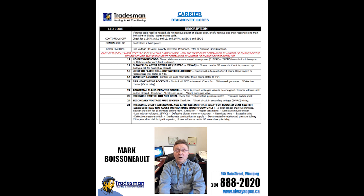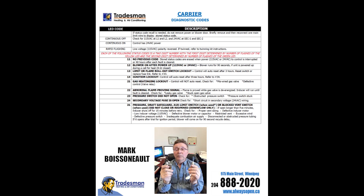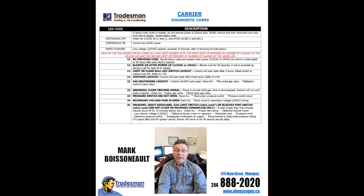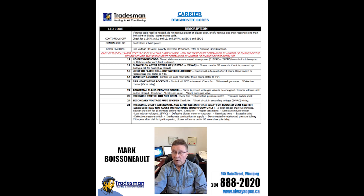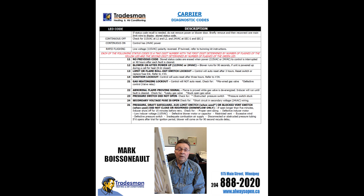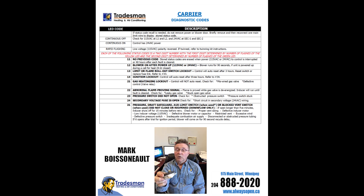Generally, the faults can be broken down into four main areas of concern. Number one, an ignition problem. Two, a gas valve or gas supply problem. Number three, an airflow problem. And number four, a pressure switch or a draft inducer problem.